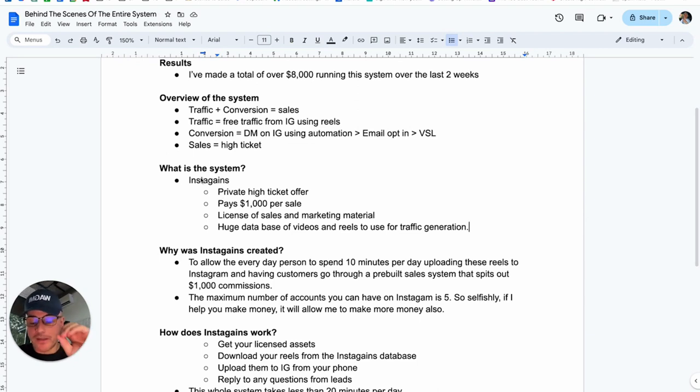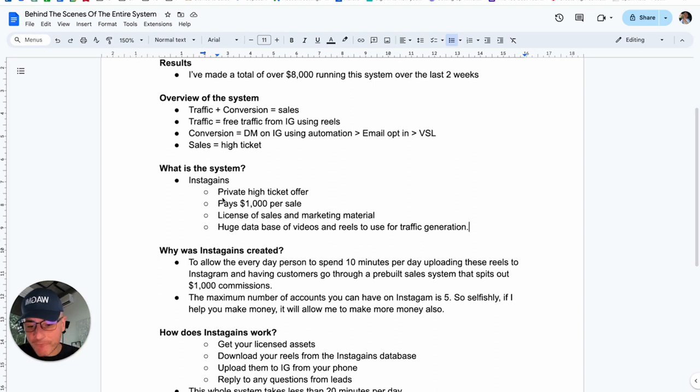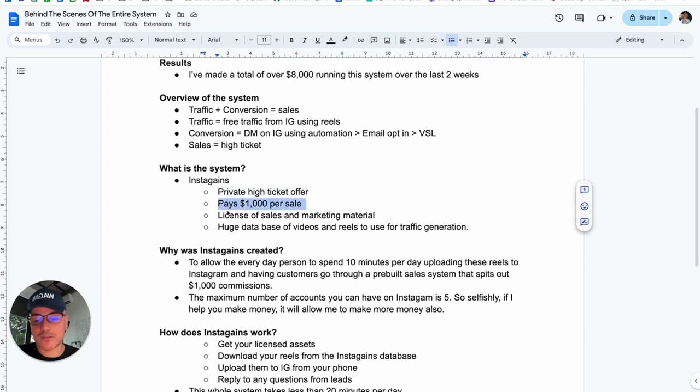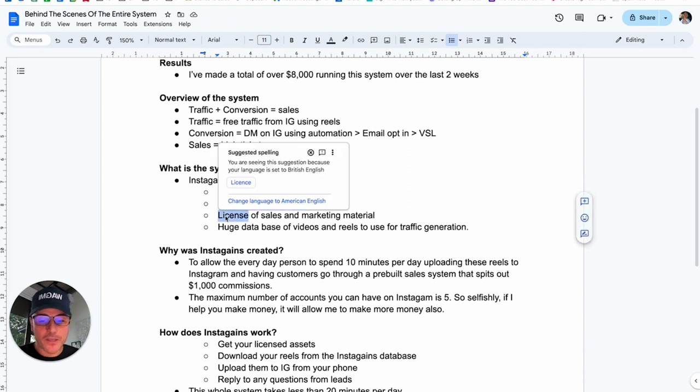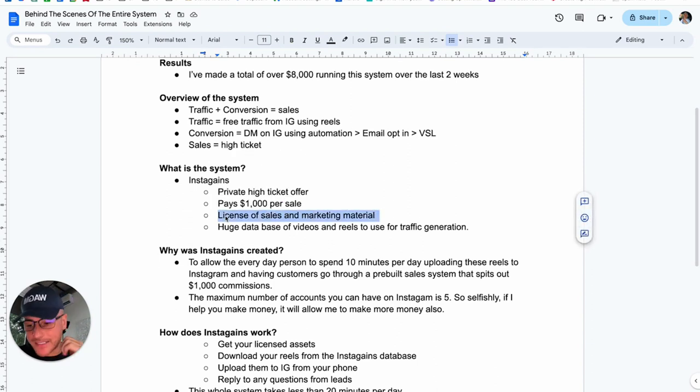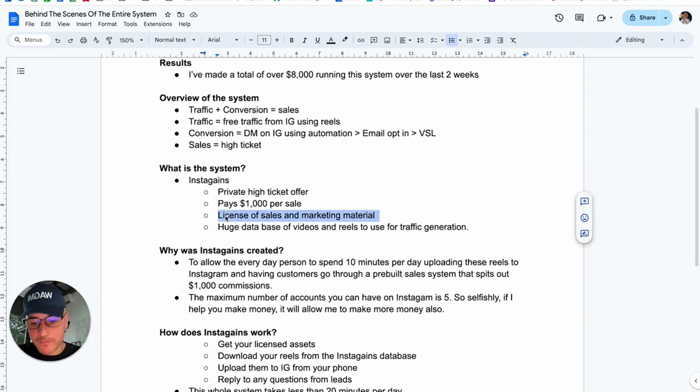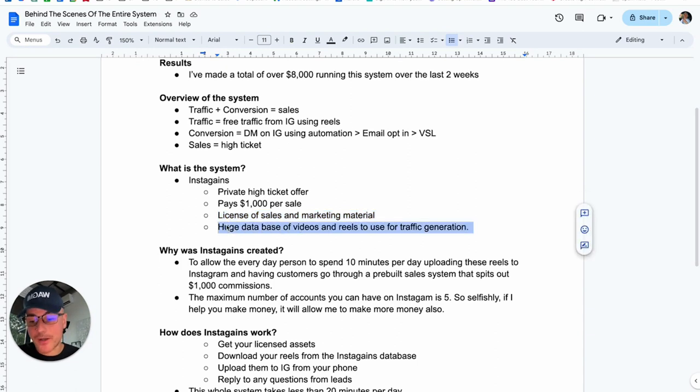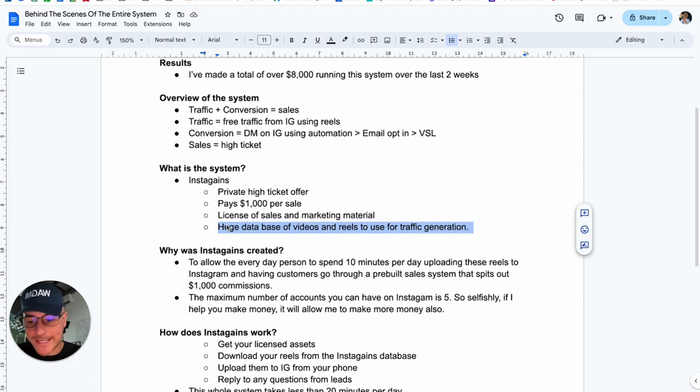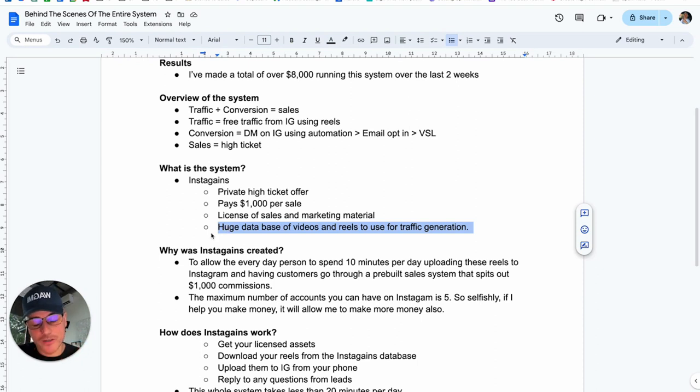So that's what the system is. It ticks every single box that you need. It gives you a private high-ticket offer that pays $1,000 per sale. You don't have to do any sales. You don't have to do any marketing because we do it all for you. And you don't have to do any traffic generation apart from spending 10 minutes a day uploading the videos that we give you. It ticks every single box.